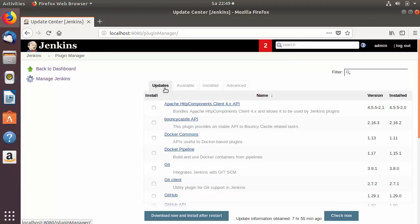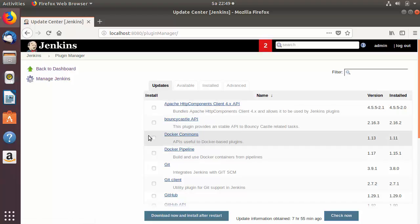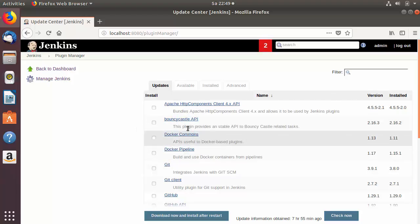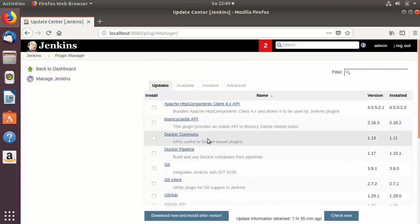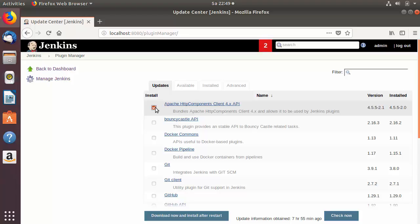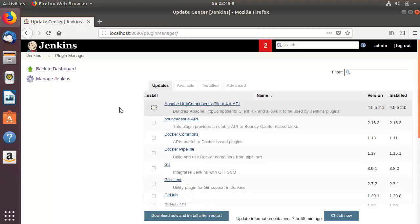You will see four tabs. The first tab is for Updates — whatever plugins are already installed, you'll see update information for those that have updates available. For example, you can check the Apache HTTP Components Client plugin and click 'Download now and install after restart' to update it. But we want to install a new plugin.